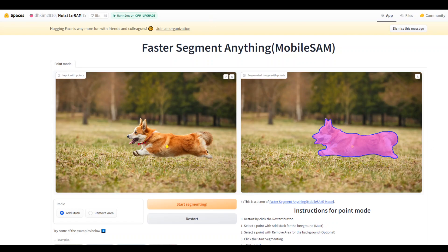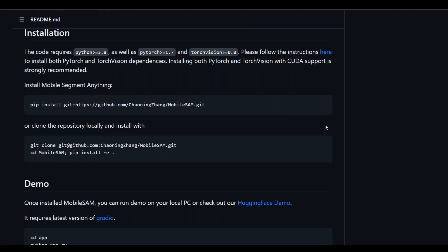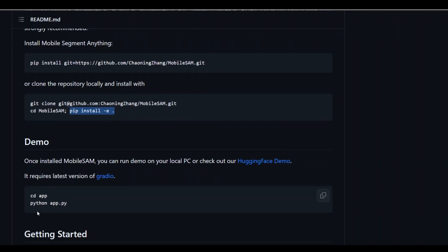If you go to its GitHub repository, you can find very simple examples and instructions to install this model locally. All you need to do is to git clone this repository, then cd to this repository and then pip install. It will install on your local machine, and then simply you can run it by cd-ing to the app directory and running Python on top of that app.py and it will start.